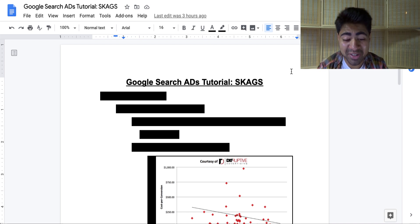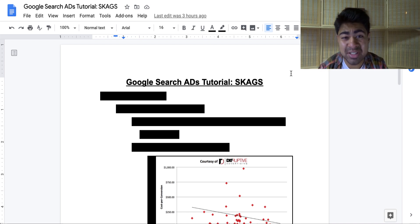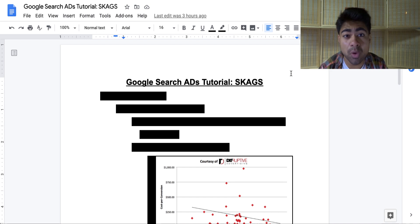What is going on everybody? Srikanasa here. This is the Google search ads tutorial specifically for SKAGs.